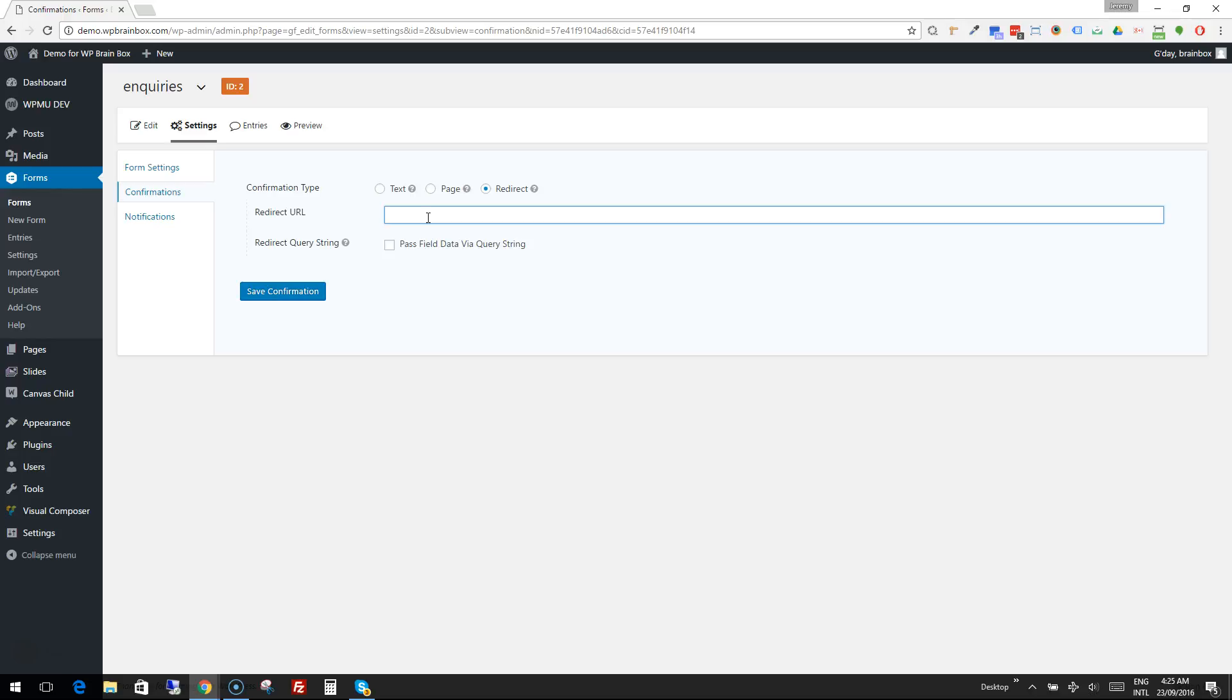You've got to be careful that you redirect people to somewhere that makes sense for them to arrive. For example, if you redirected someone from your inquiry form to your Facebook page, they would probably wonder if they even filled in the form and maybe go back and resubmit it again.